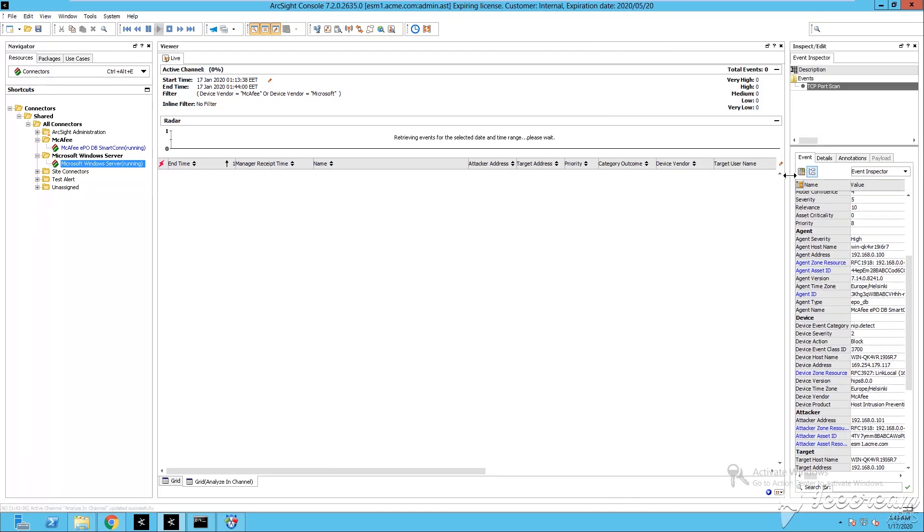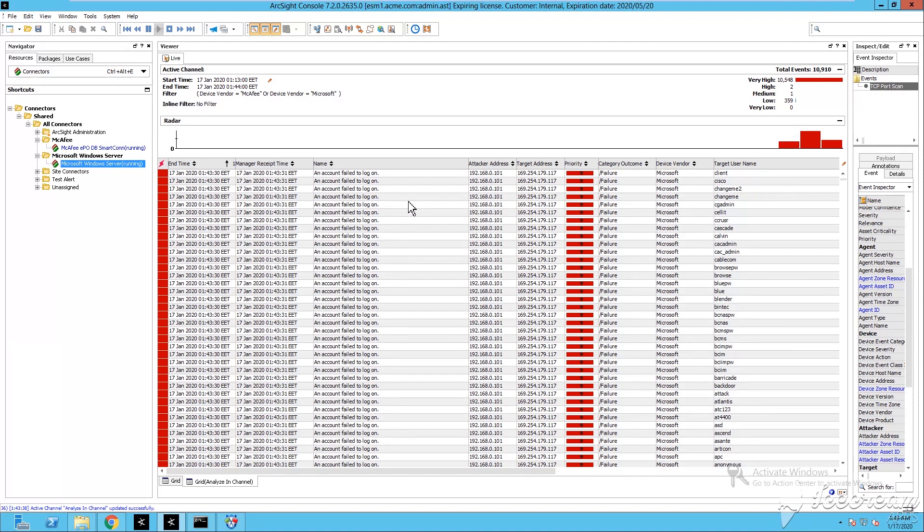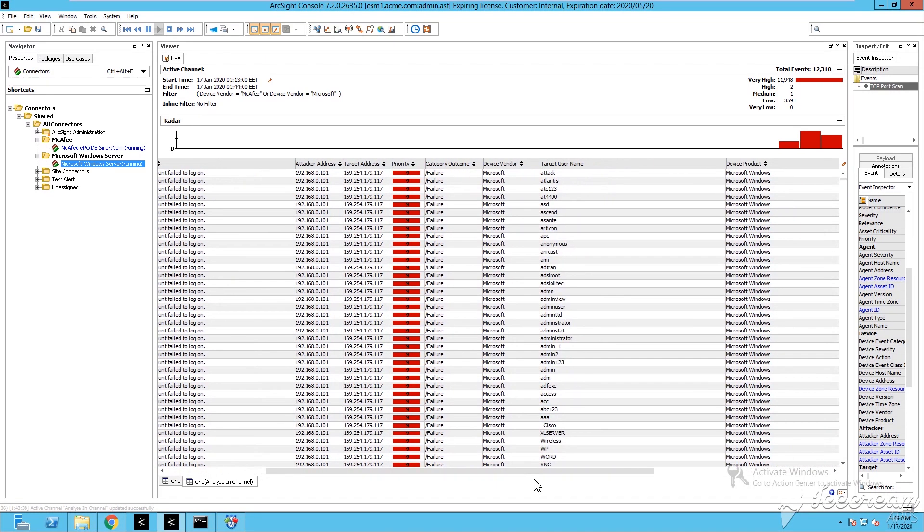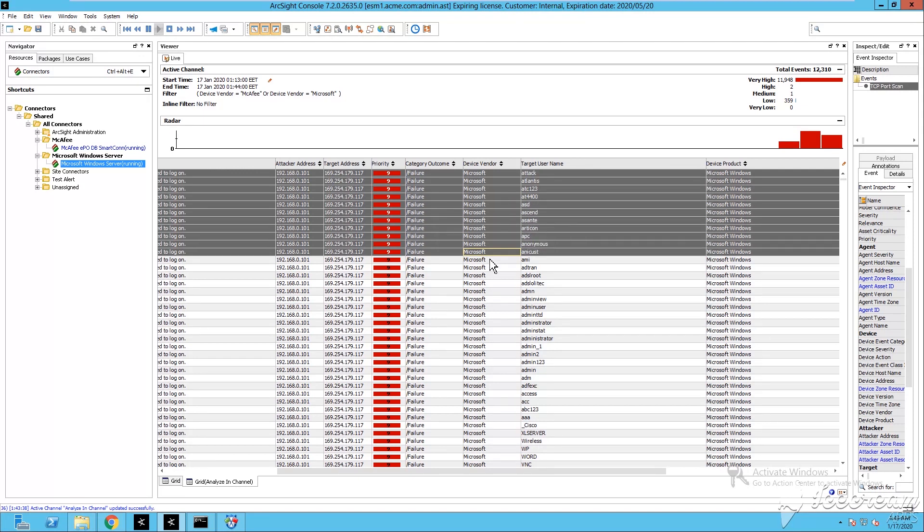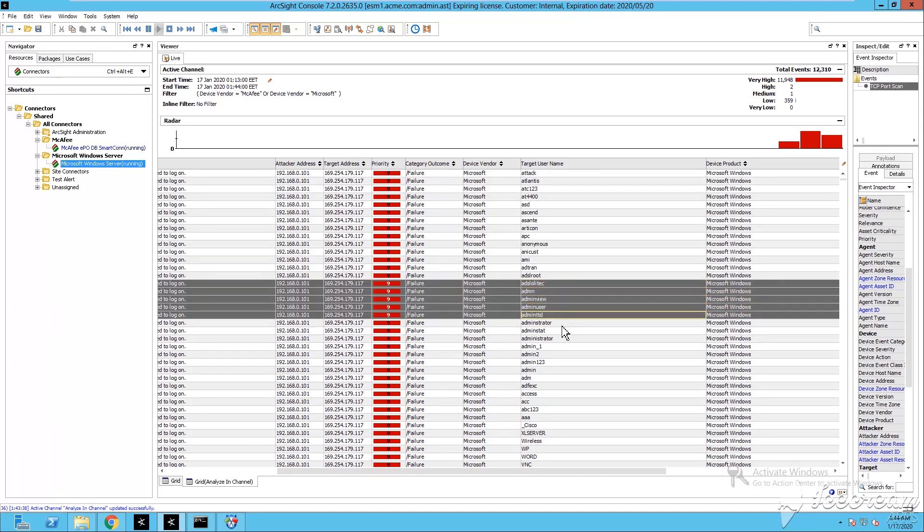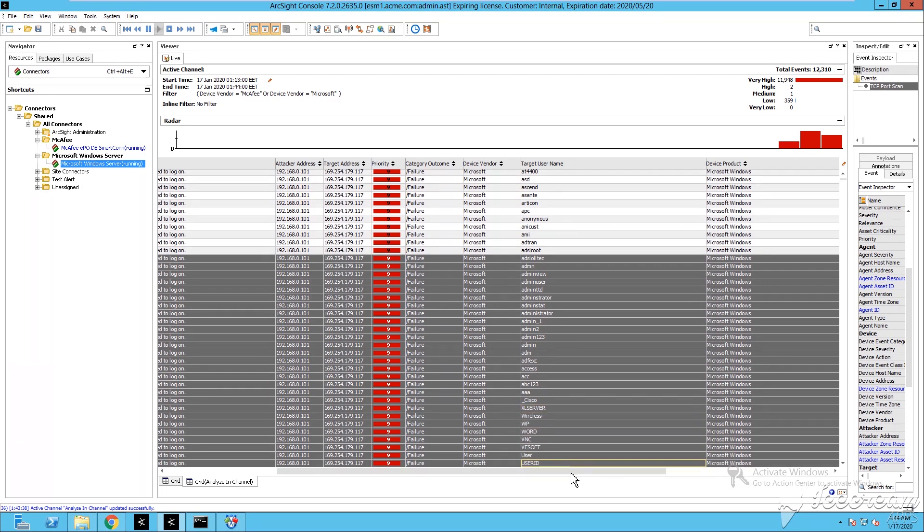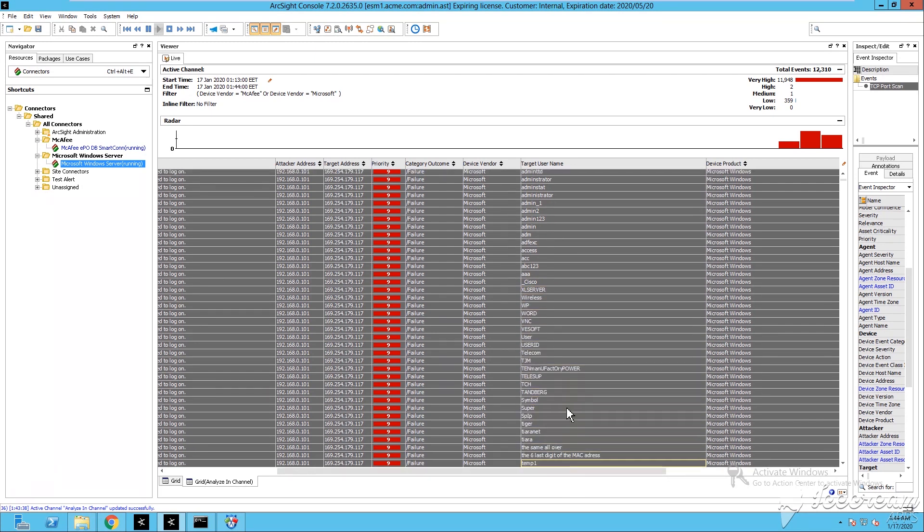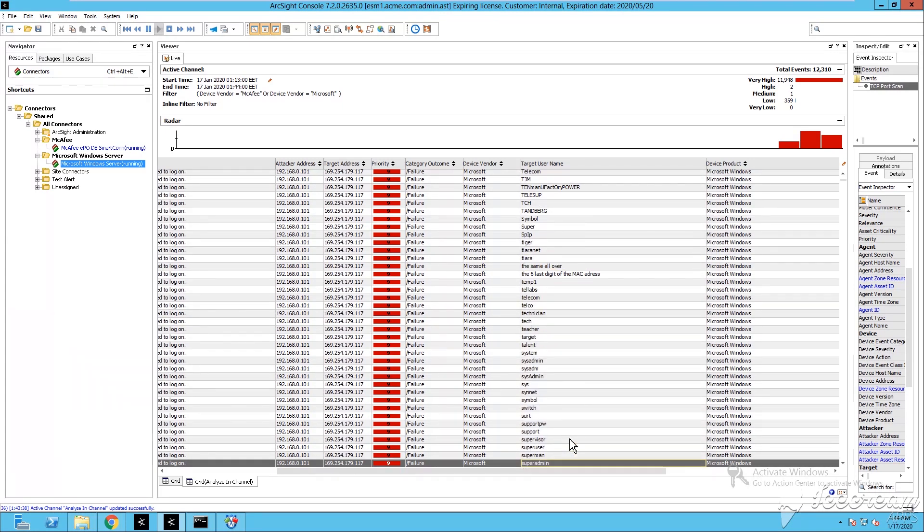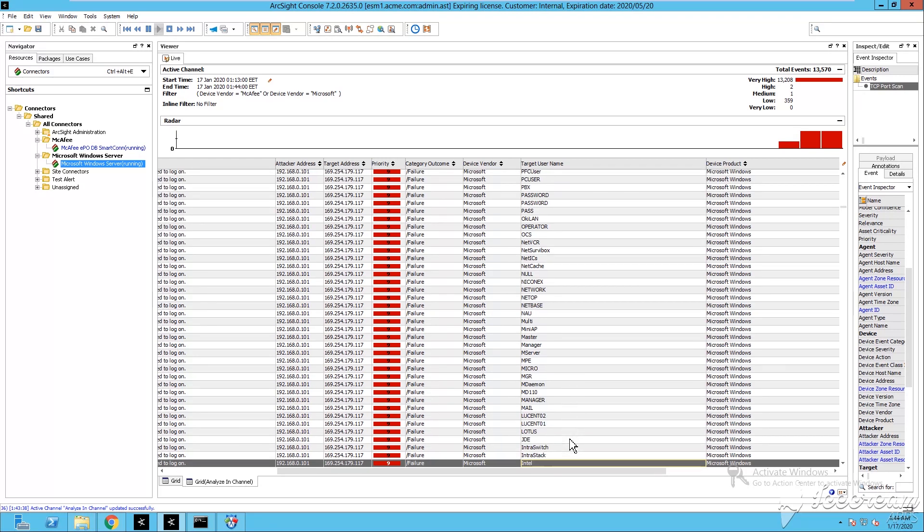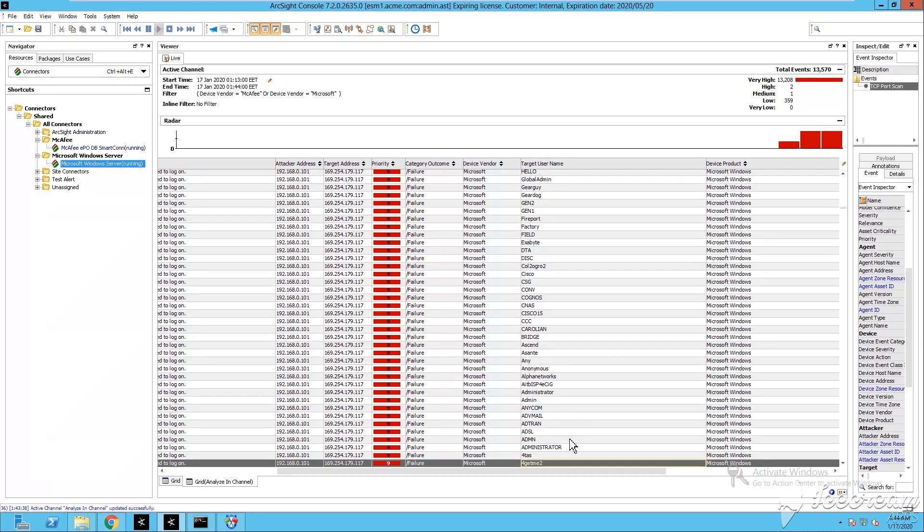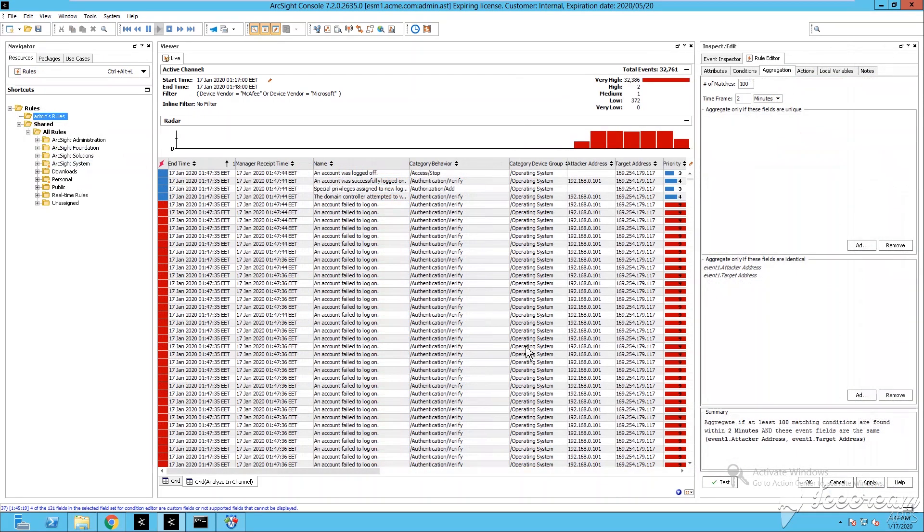By refreshing the filter you can see already that my ArcSight ESM is bombarded with thousands of events coming from Sparta. Microsoft, you can see device vendor and target usernames. See how many target usernames, this is a lot. How many events, very high priority. This is an active channel showing all kind of fields, all kind of data that we're interested in. Once again those events are coming from the smart connector on the left side that I have deployed.